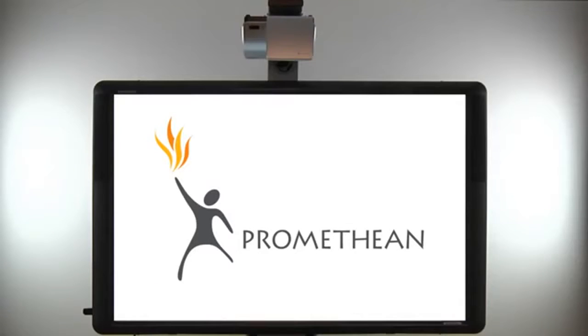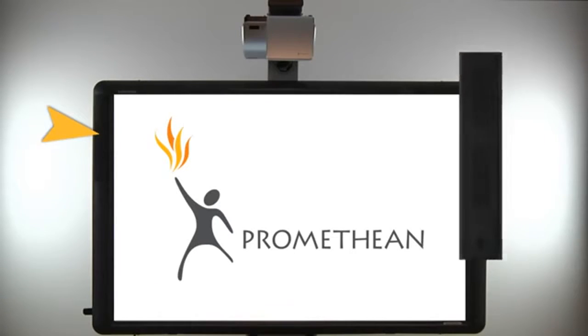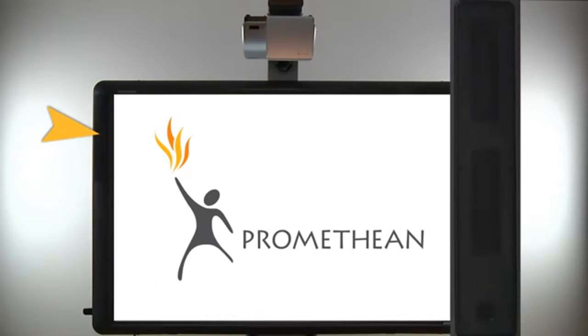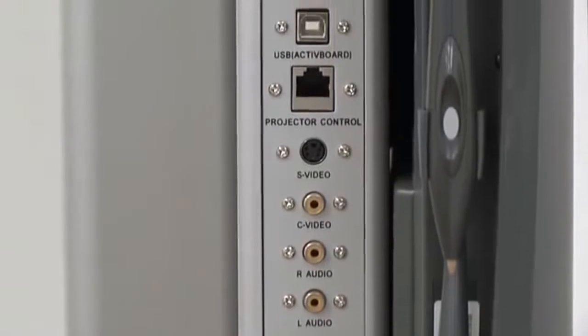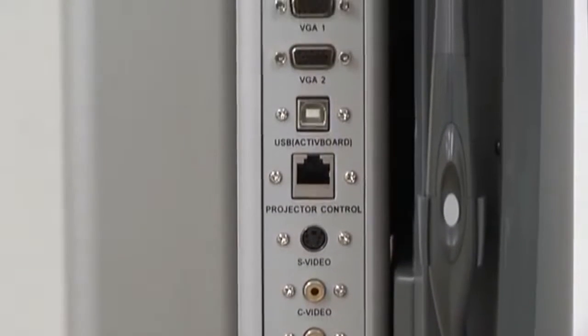To ensure compatibility, ActiveBoard 500 includes integrated speakers, USB ports, and multiple audio and video input options.